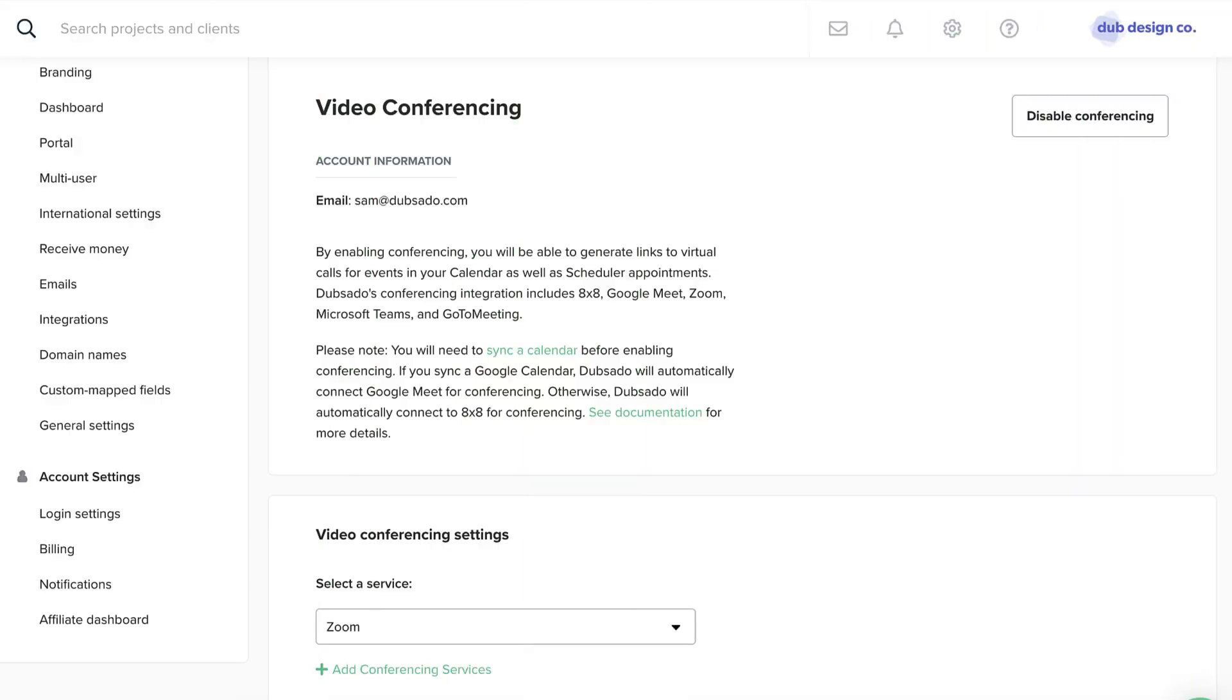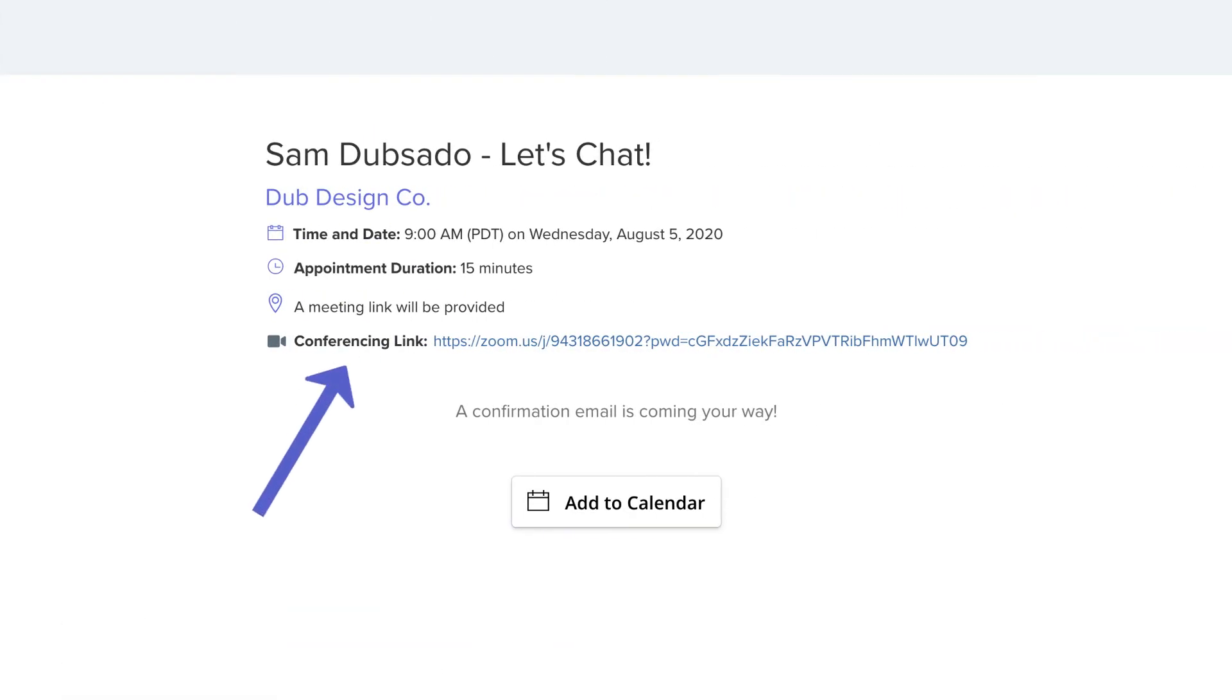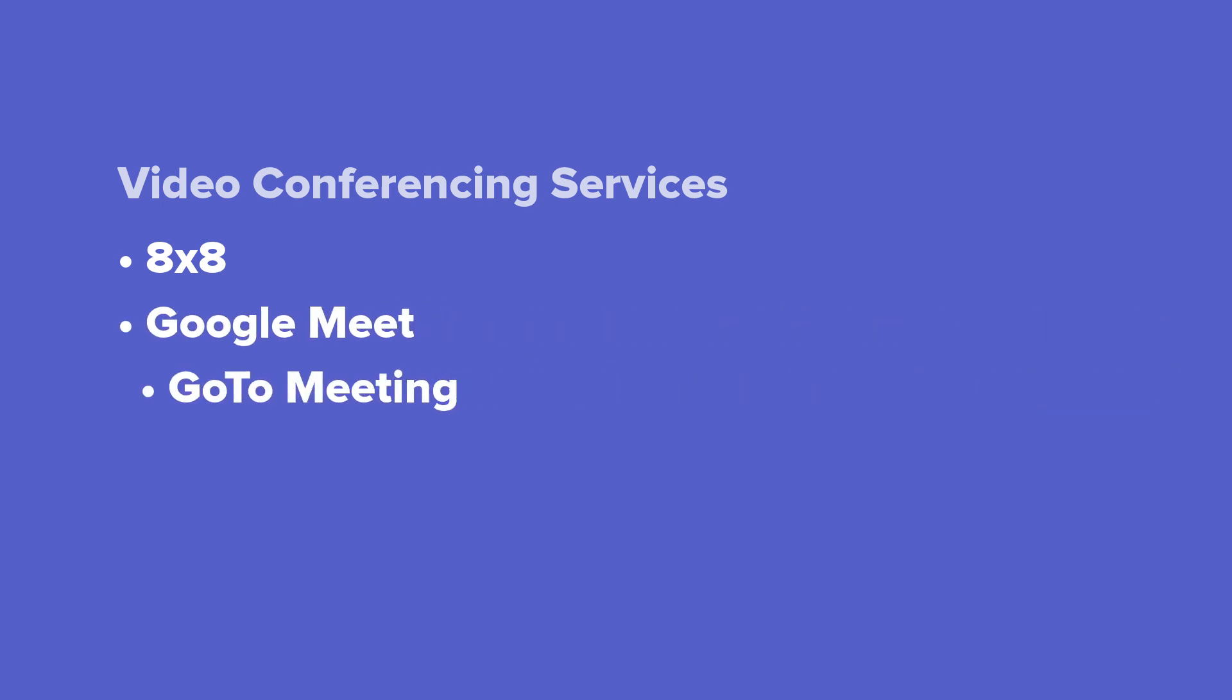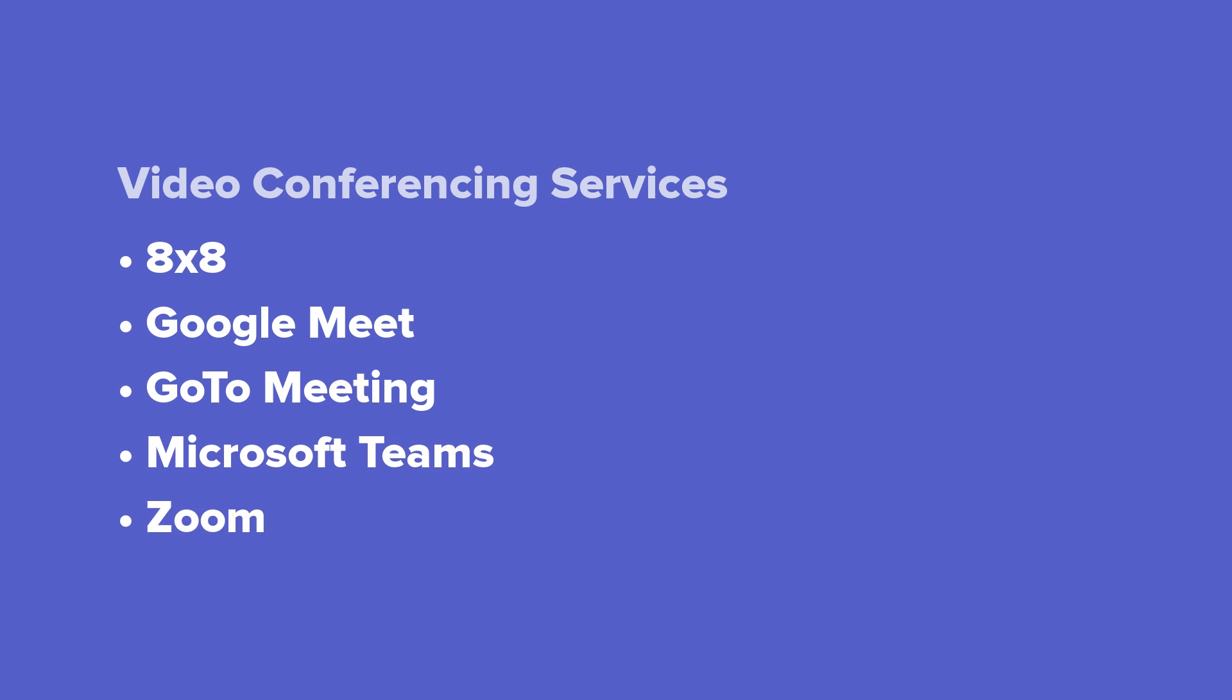With Dubsado's video conferencing integration, you can seamlessly send a virtual meeting link to your client when they book an appointment with you. Our integration supports 8x8, Google Meet, GoToMeeting, Microsoft Teams, and Zoom, so there's an option for just about any business.